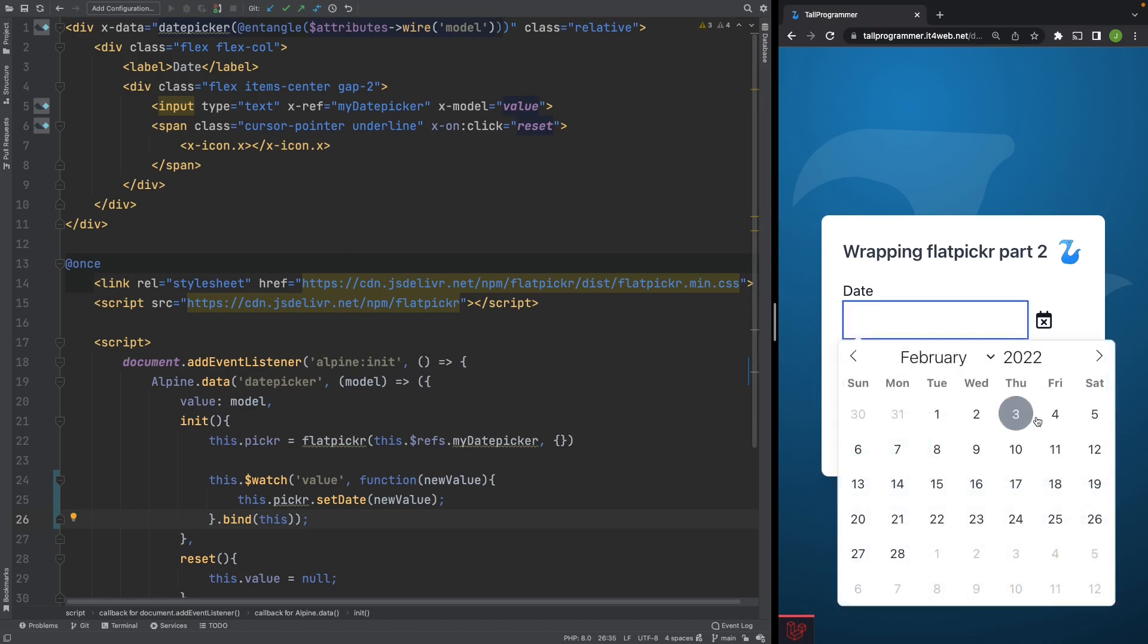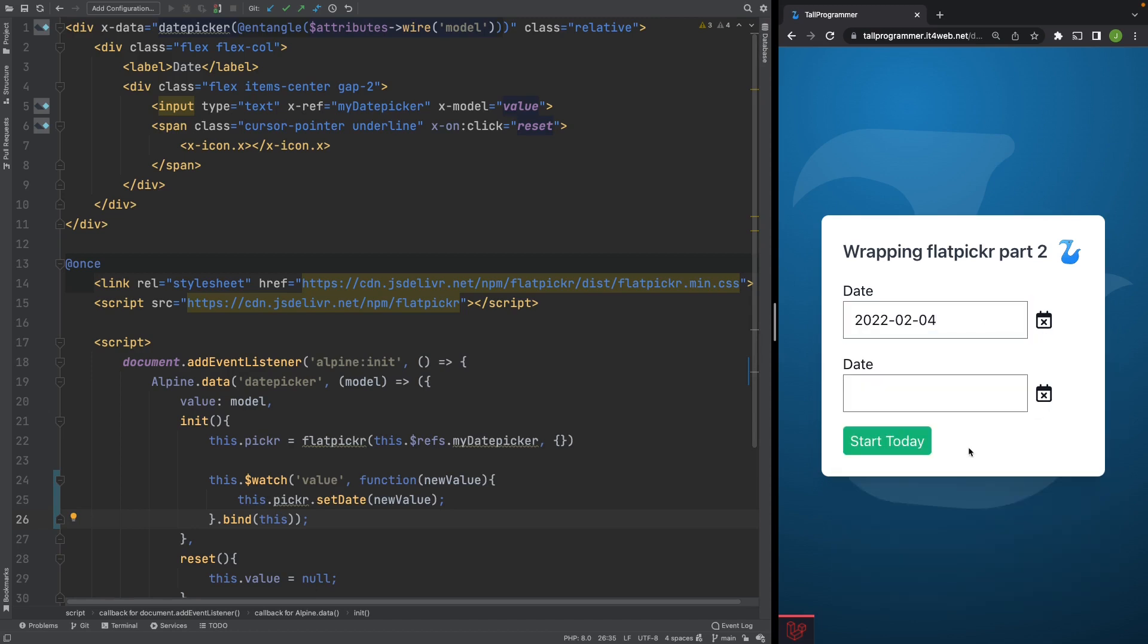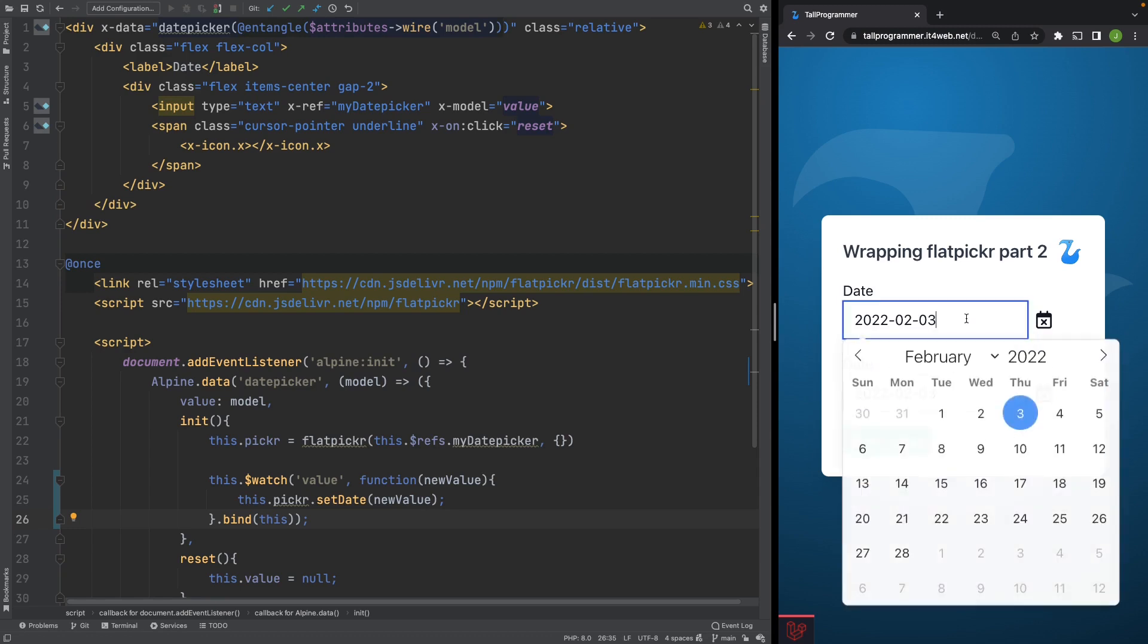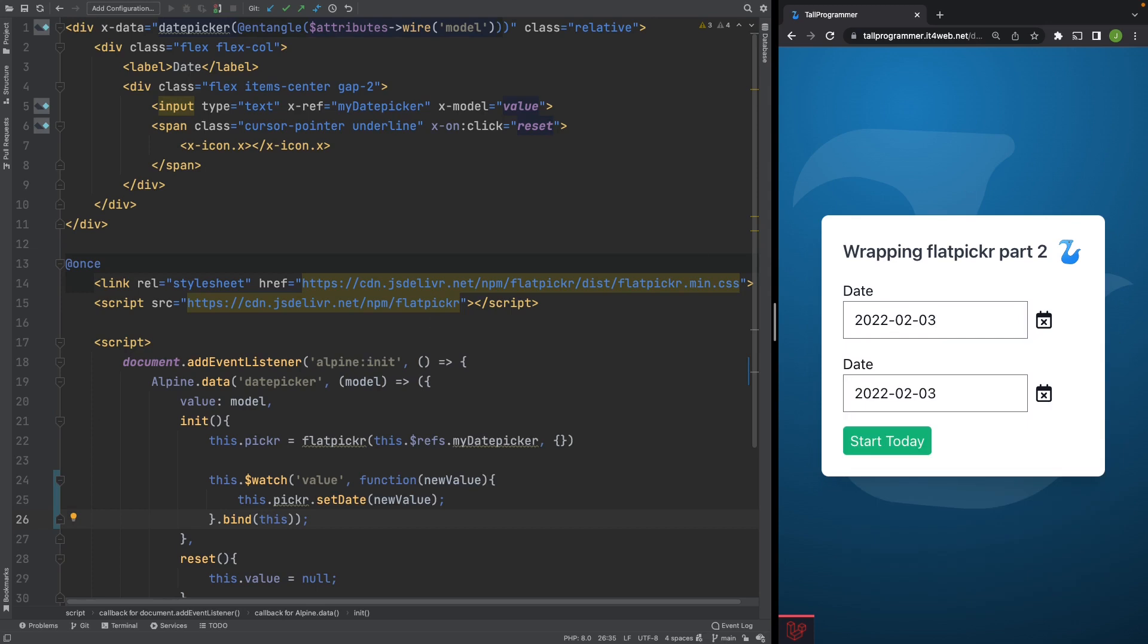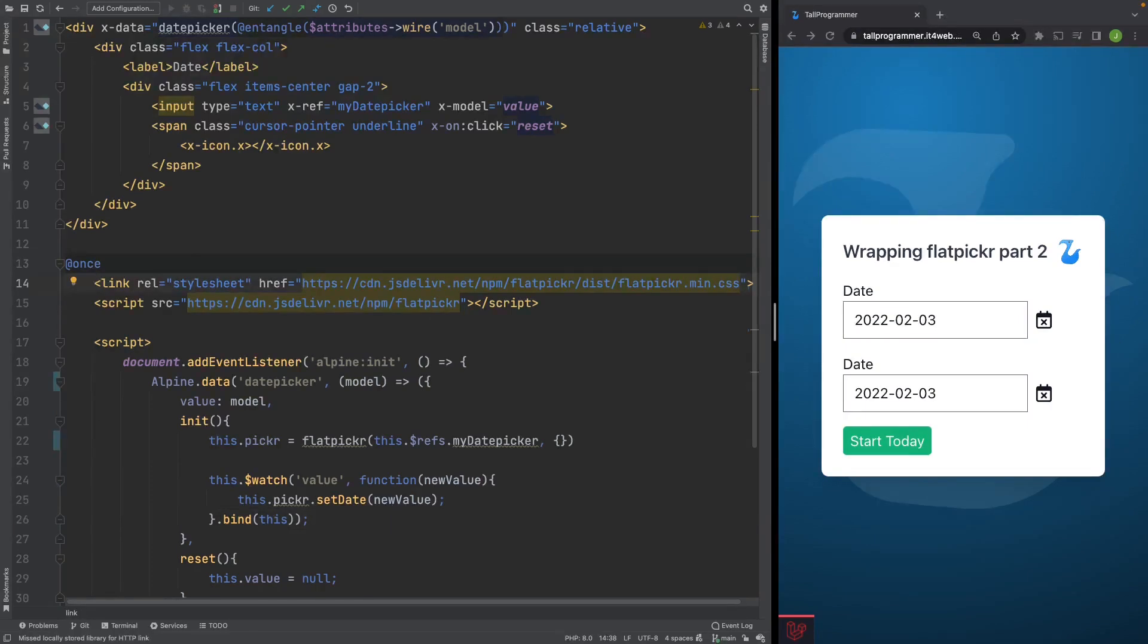So we'll move this to the 4th, press this button, and now it's on the 3rd, which is correct. With that out of the way, we can now get started with our FlatPicker configuration.